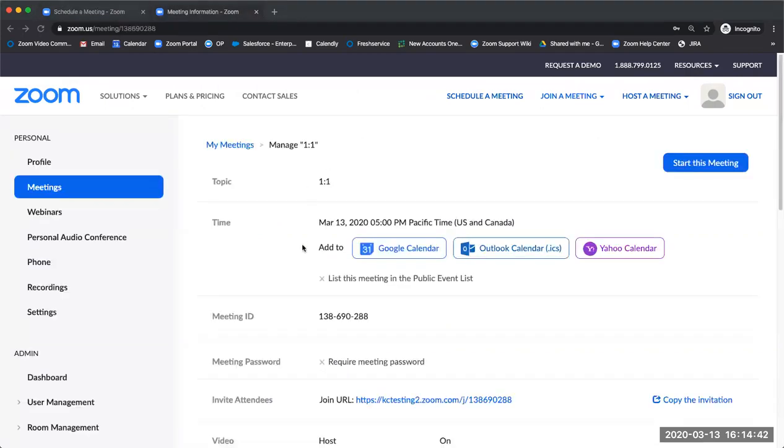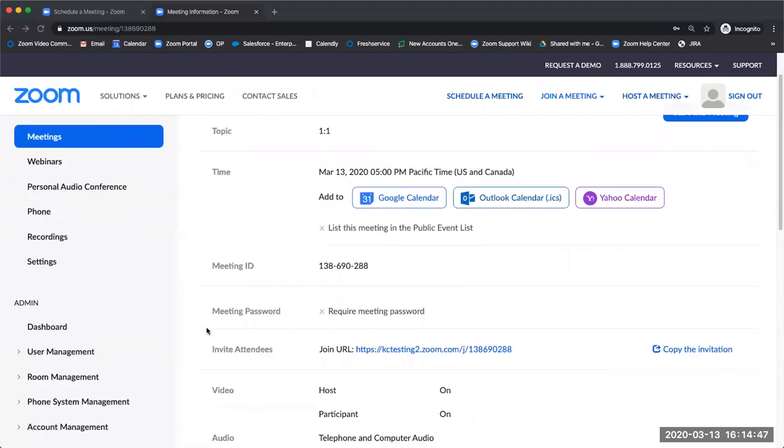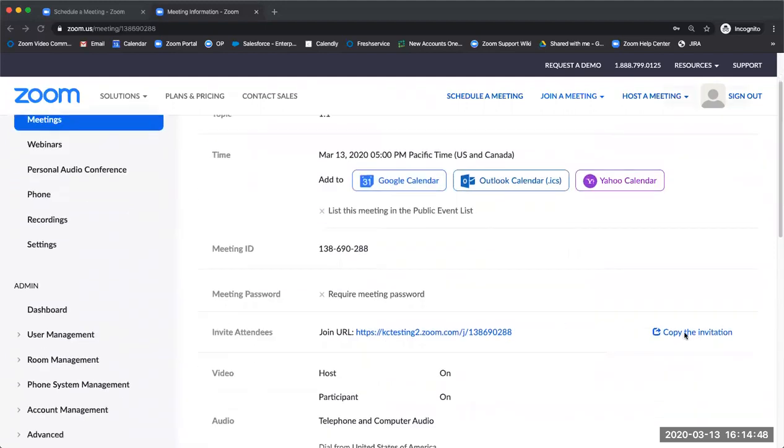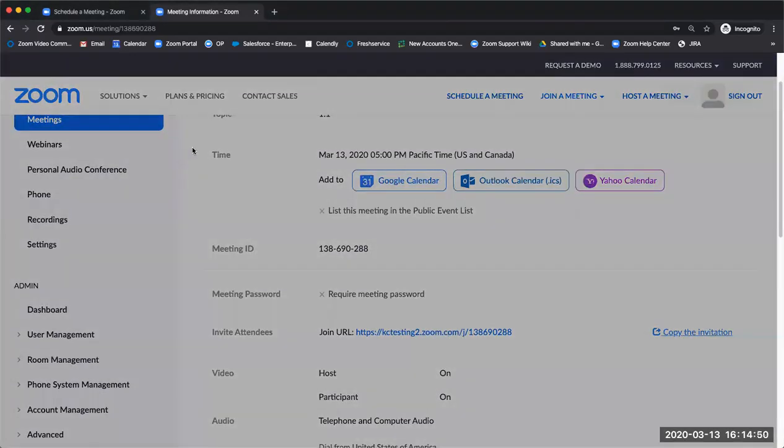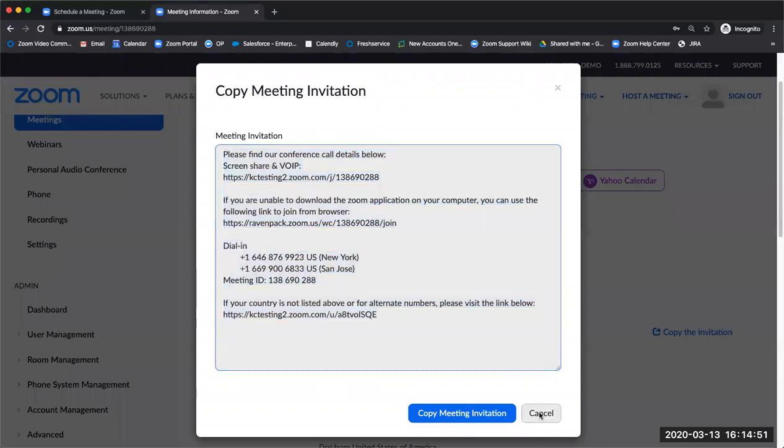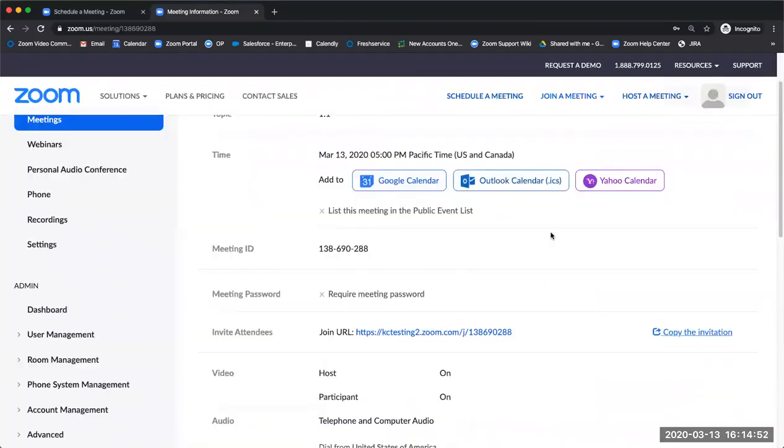Once you've scheduled the meeting, you're able to add it to your Google, Outlook, or Yahoo Calendar, or scroll down and copy the invitation so that you can paste it and share it with anyone that will need to join your session.